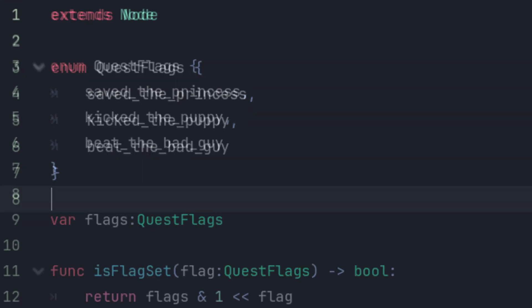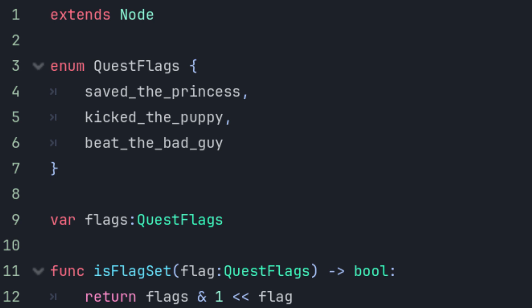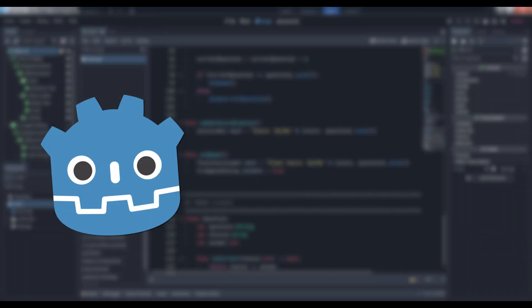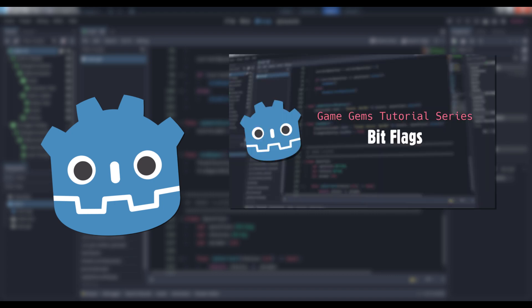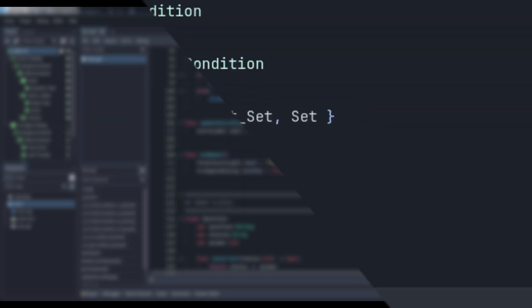It also contains helper methods to indicate whether or not the provided flag has been set. If you'd like to learn more about flags and how they work, you can watch my video on bitflags, which I'll link in the description below.